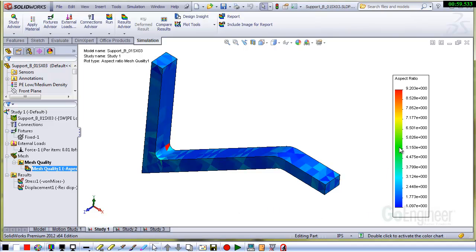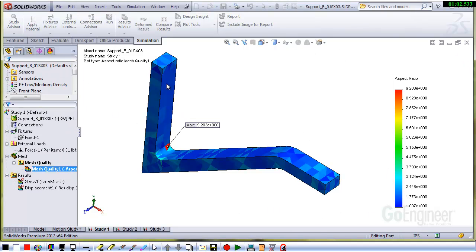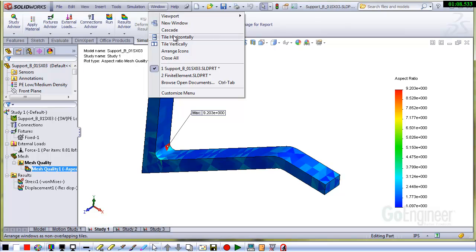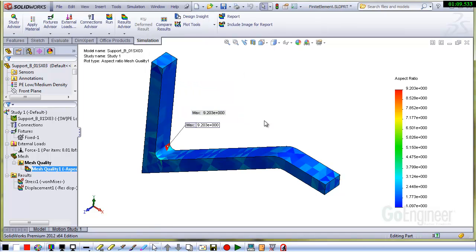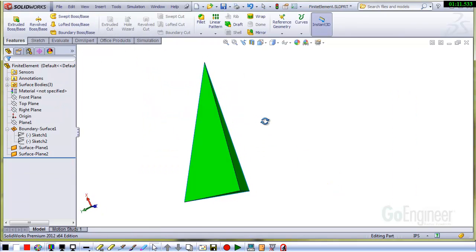You get a legend here, and I'll double-click the legend and show the max. That's showing up about 9.2. So what does that mean? I've got an element here that I developed. Here's a four-sided tetrahedron.